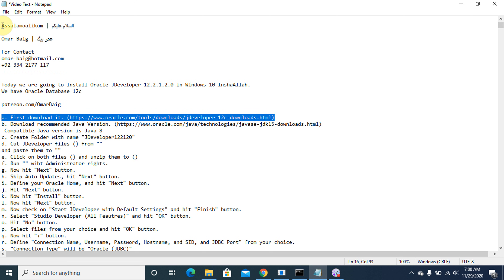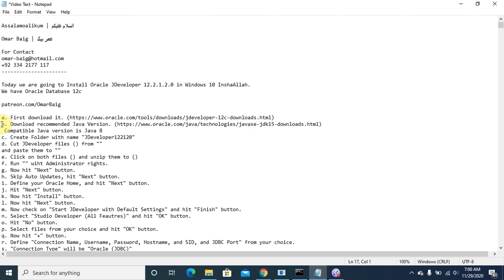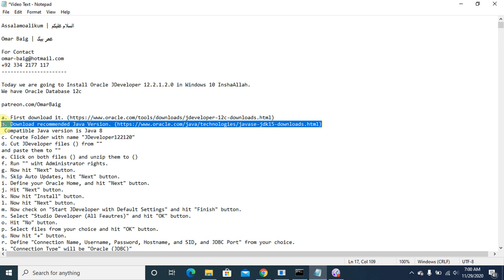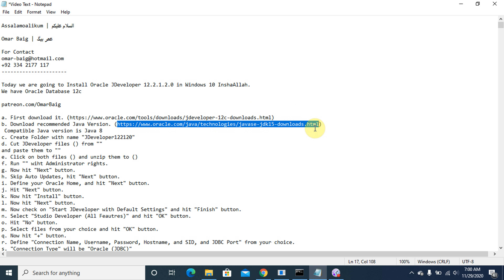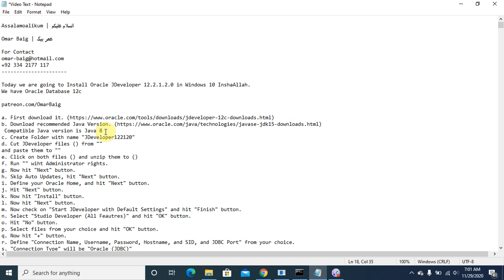First, download Oracle JDeveloper 12.2.1.2.0 from the download link. This is its downloadable link. The recommended version is Java 8. You can download Java or Java 8 from the provided URL.